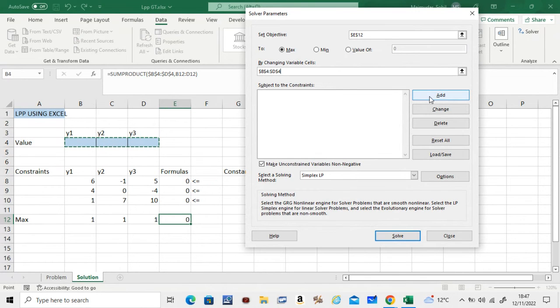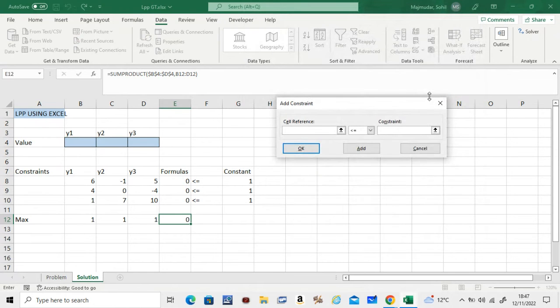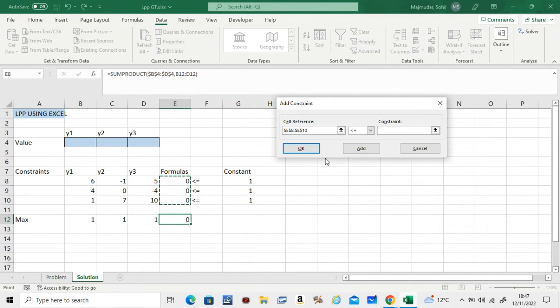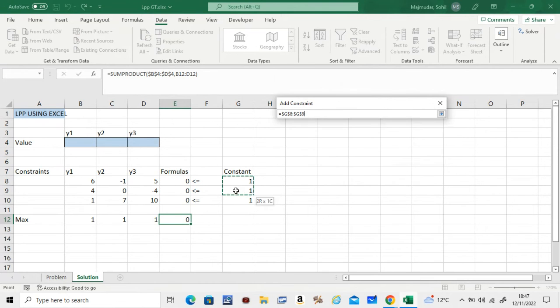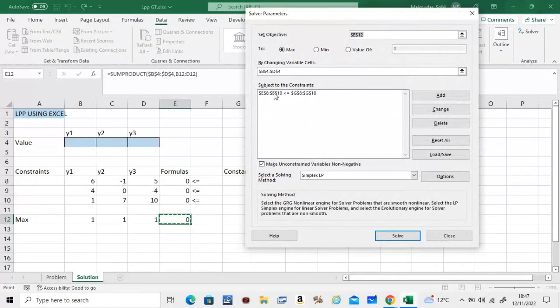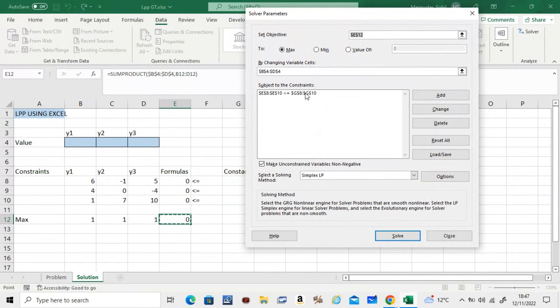So these three things need to be less than or equal to these three things. How do you do that? You click on Add, and you say these three things need to be less than or equal to these three things, and do OK.